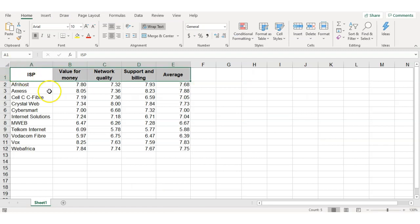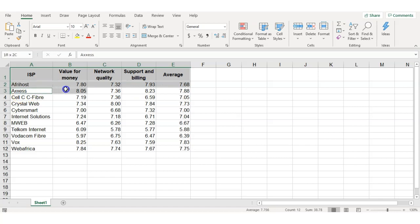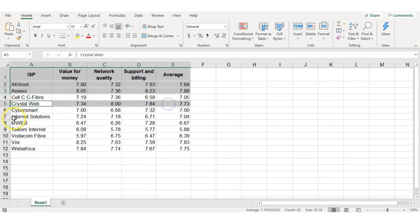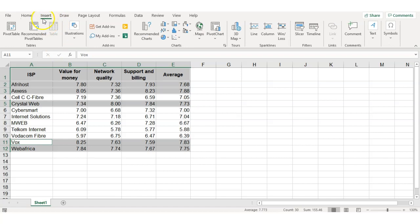Here are my headings — I'm going to select them. I'm going to press and hold the Control key while I select Afrios and its corresponding information, XS and corresponding information, Crystal Web, Vox, and Web Africa. Those are the criteria for my chart. Once all are selected, I'm going to click on Insert and then click on Recommended Chart.